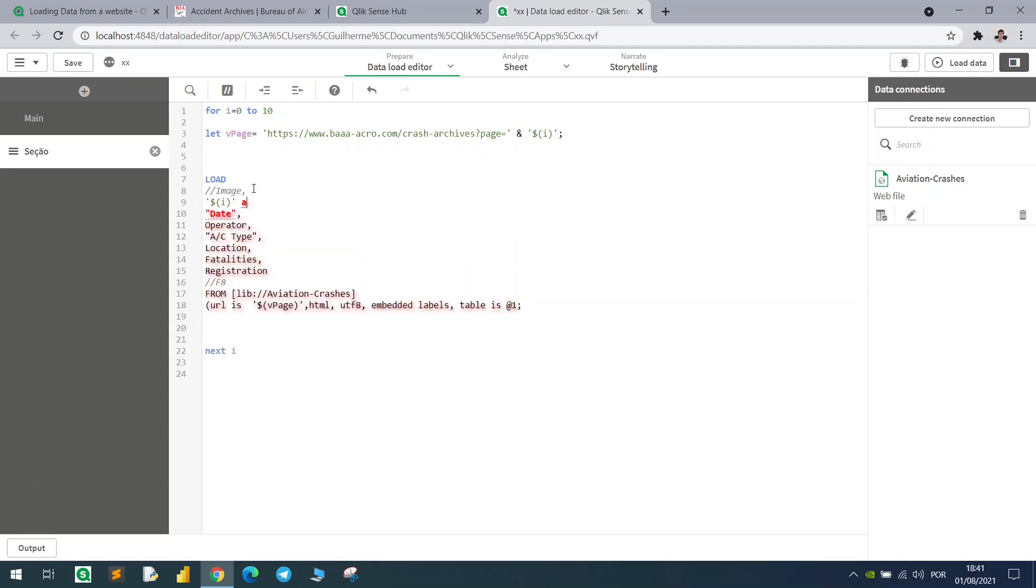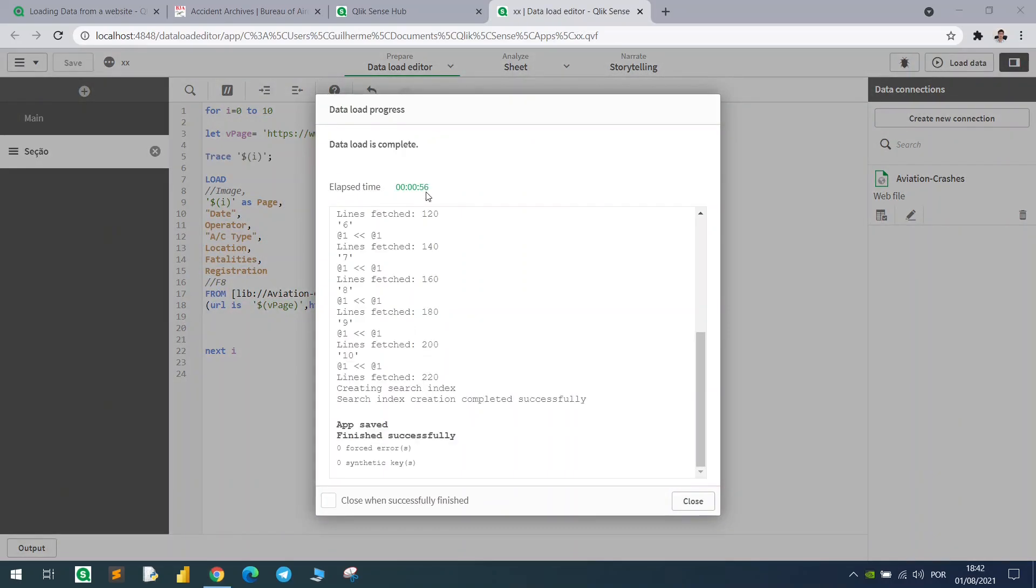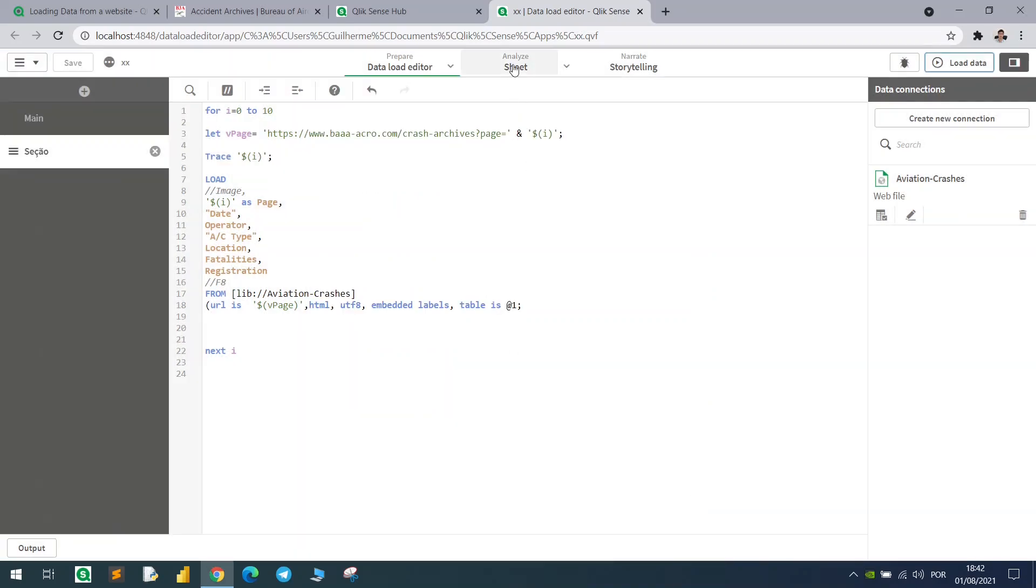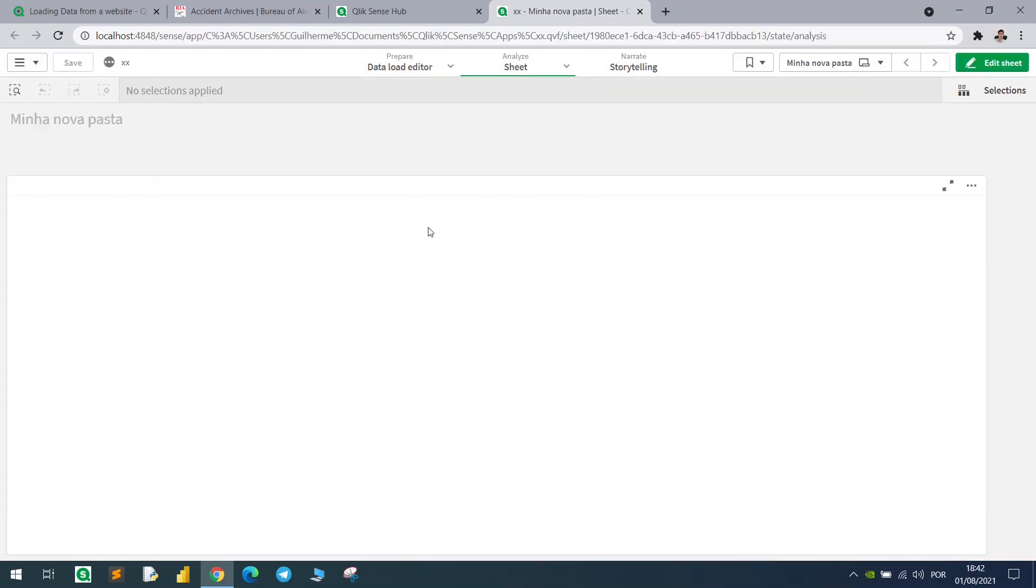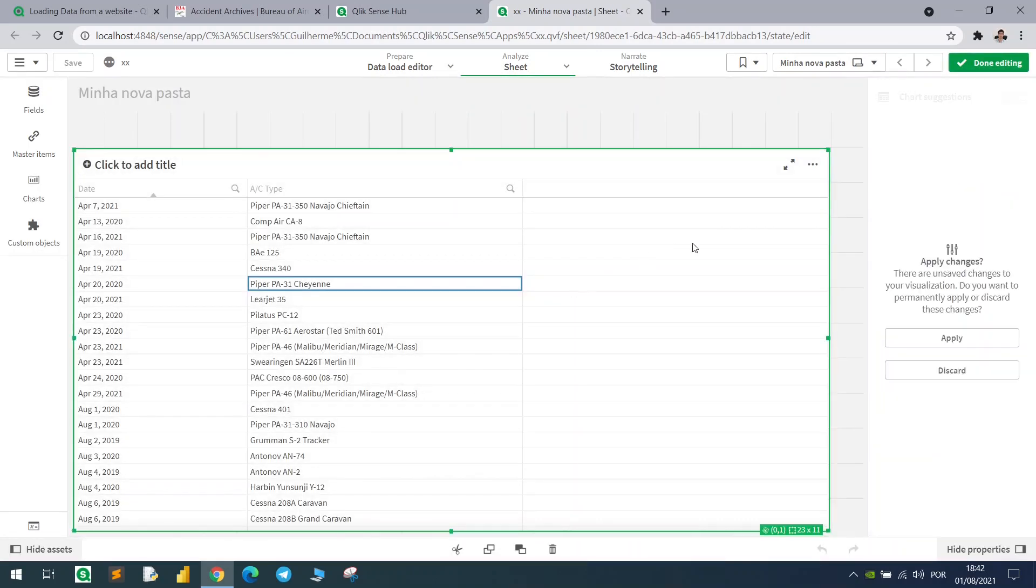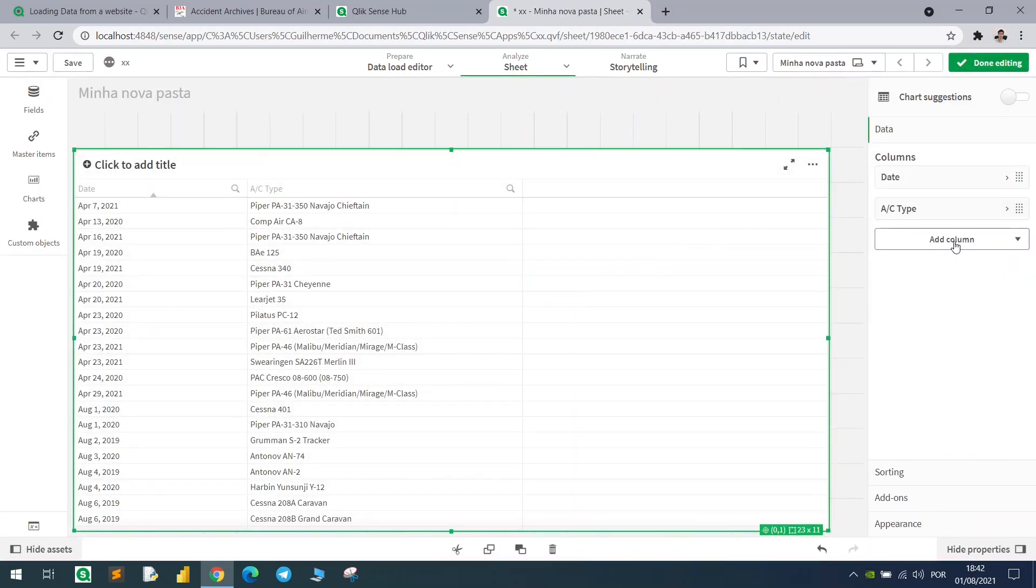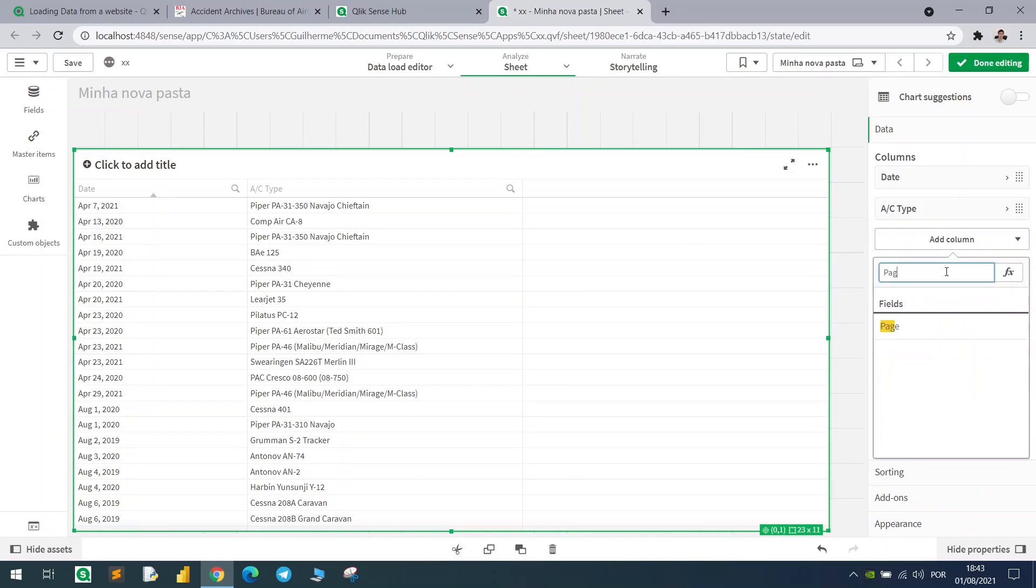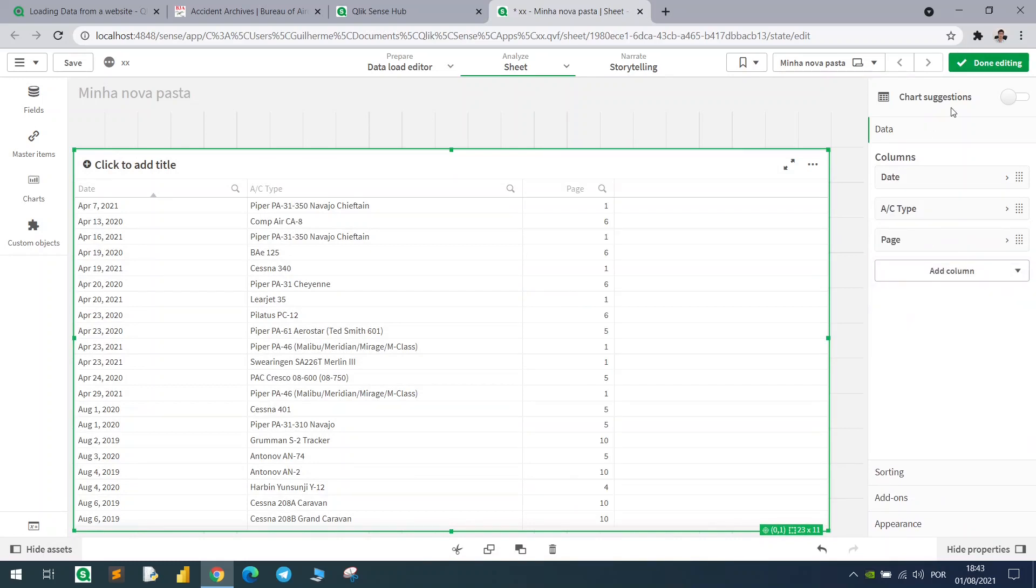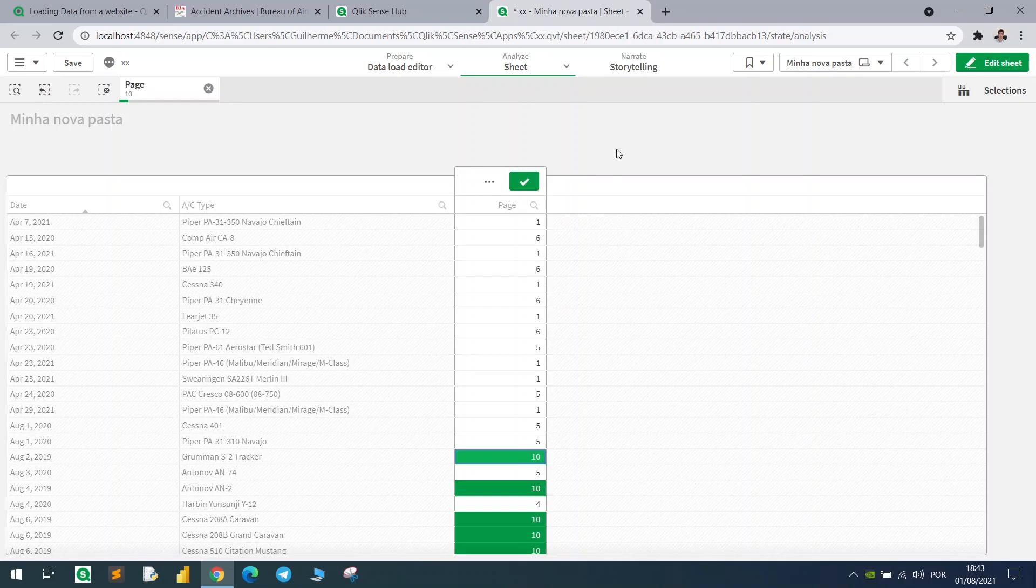56 seconds later, we have the results. Let's check it out, and let me insert here the page number. So if we go for example in page number 10.